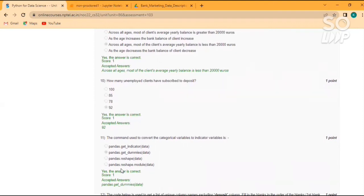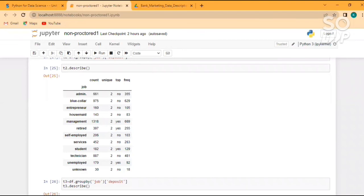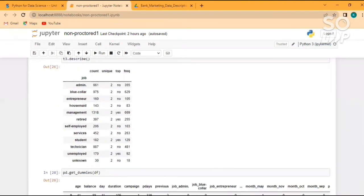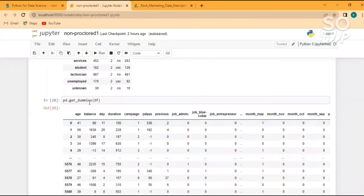Next question: what is the command used to convert categorical variables to indicator variables? Indicator variables are dummy variables — they convert true/false or categorical values to 1 and 0, which is needed for regression functions like linear regression. The command used is pd.get_dummies(df), where df is your dataframe. This converts all categorical columns to 0 and 1 values.